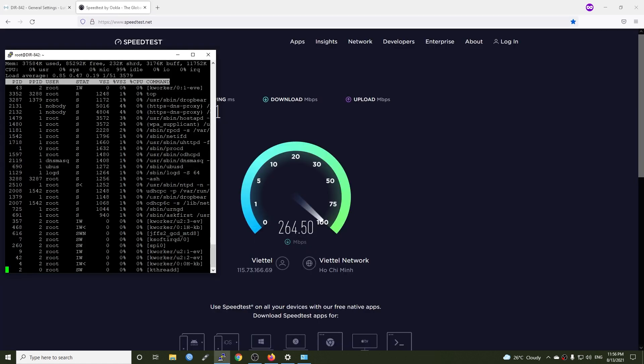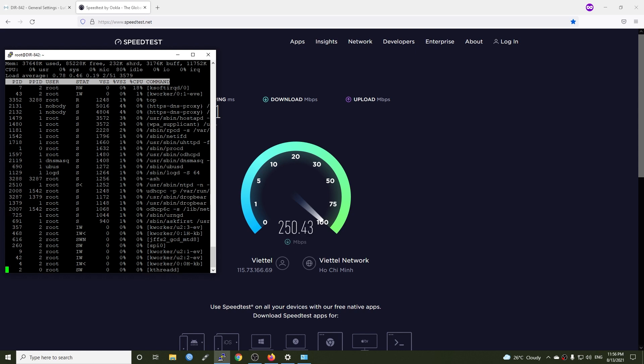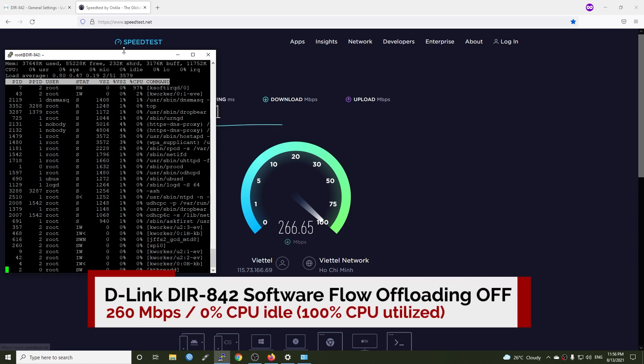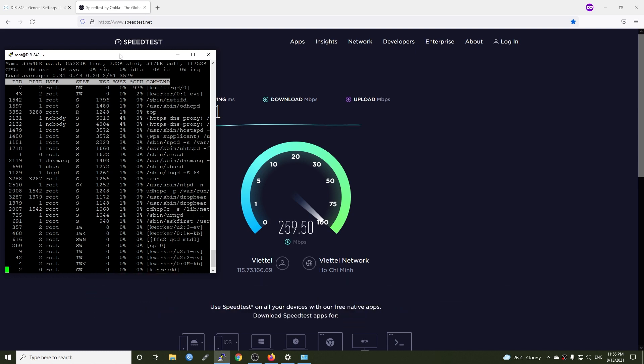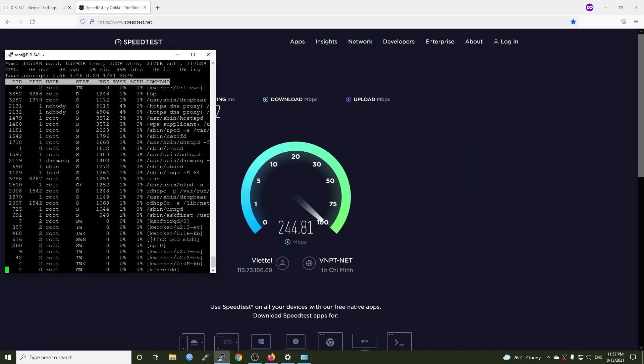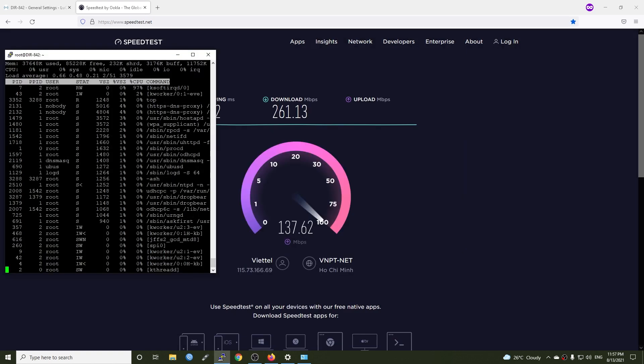Let's start the speed test. We have 260 Mbps for download and the CPU usage is 100%. The result is the same for the second test.